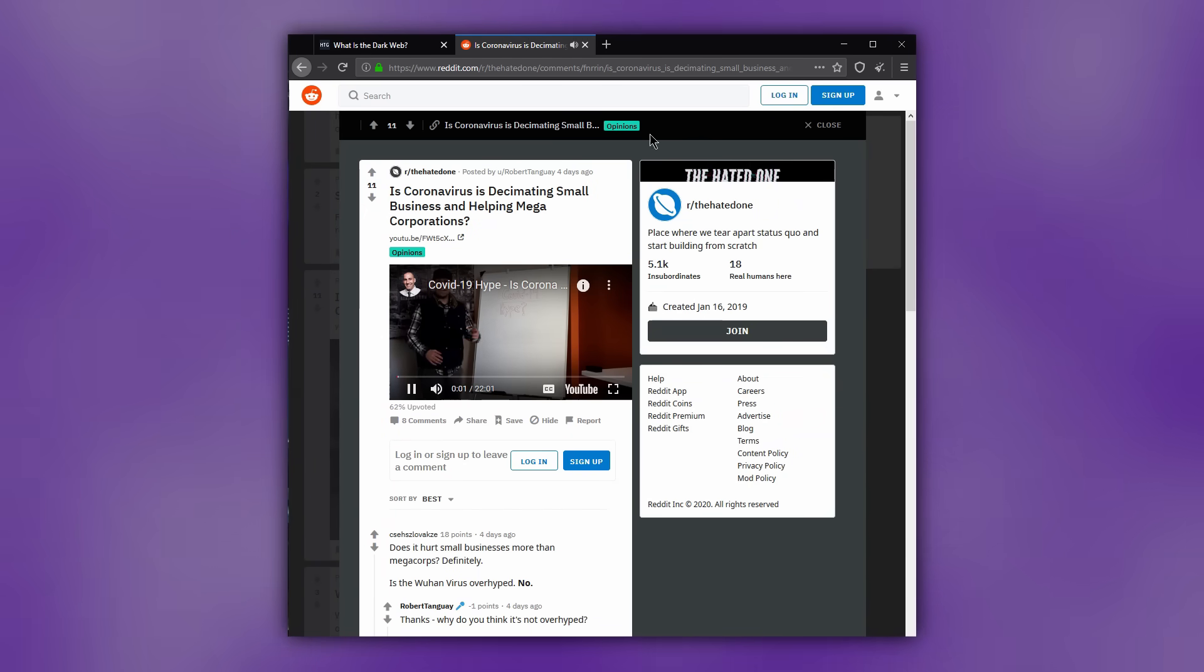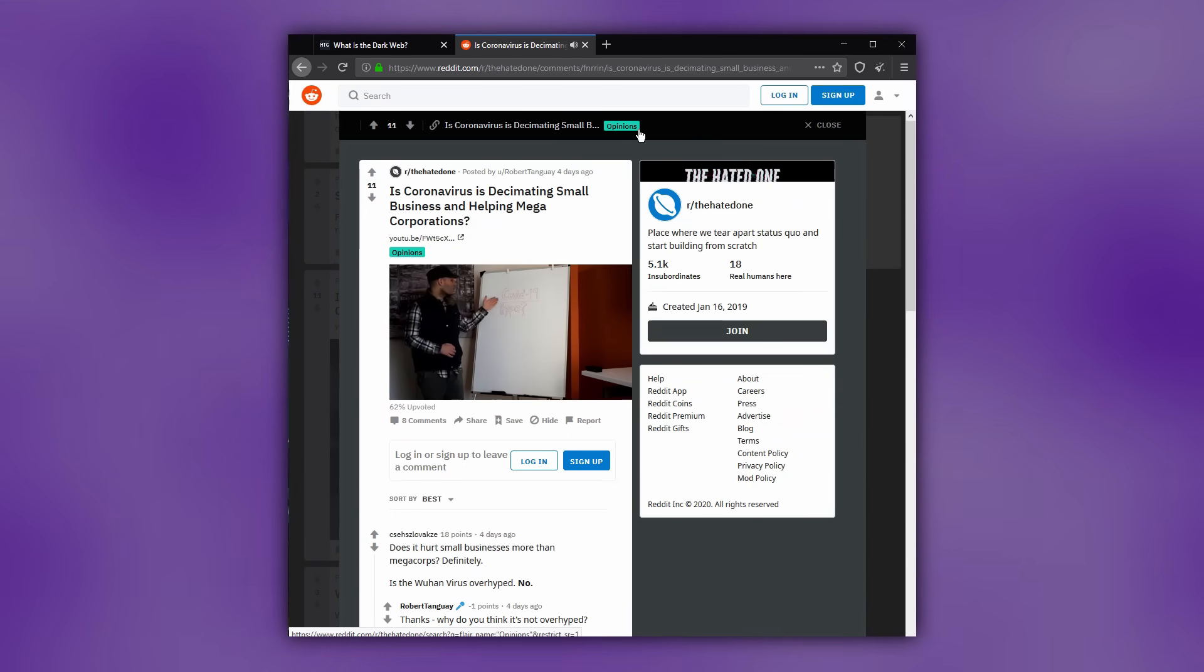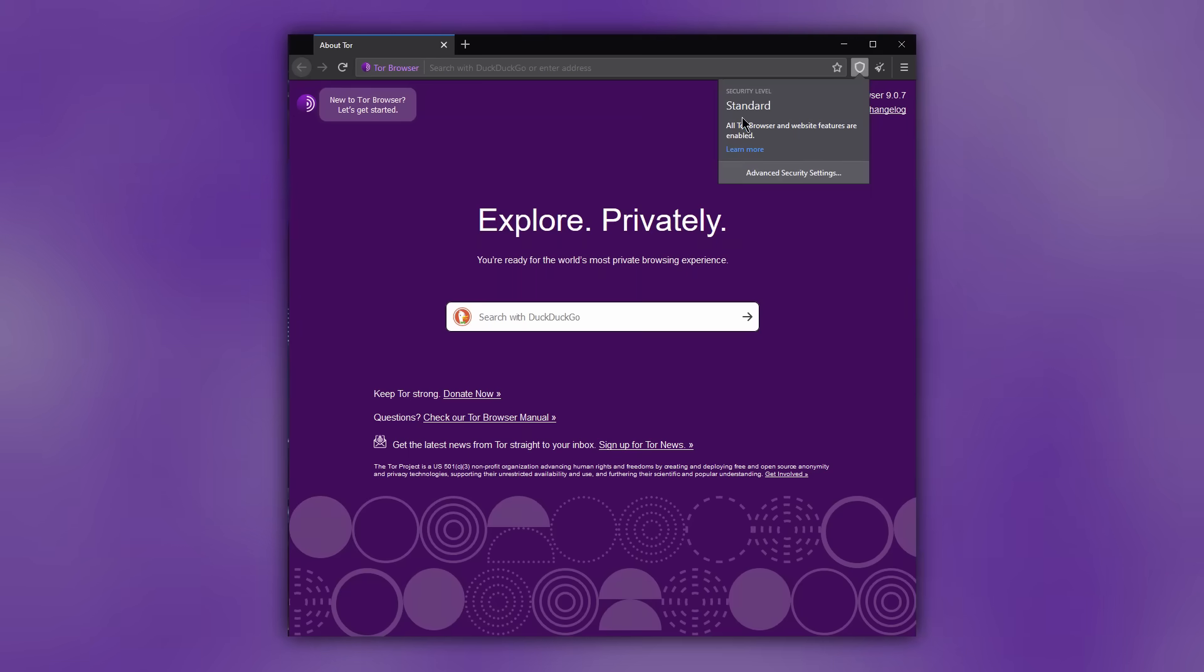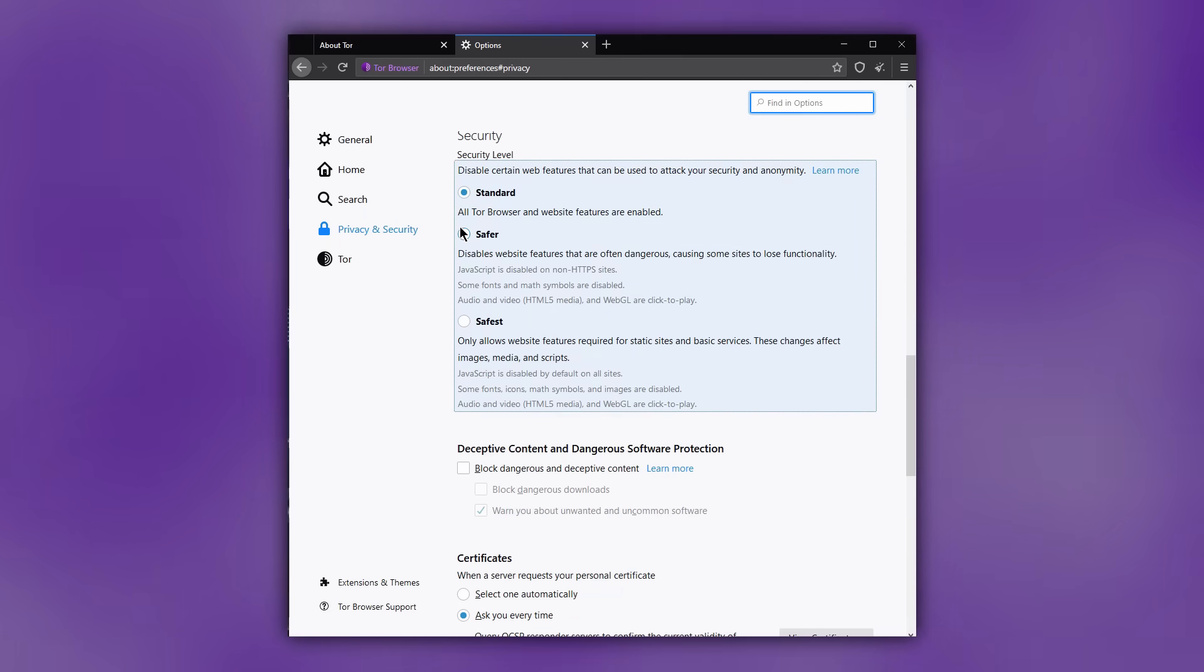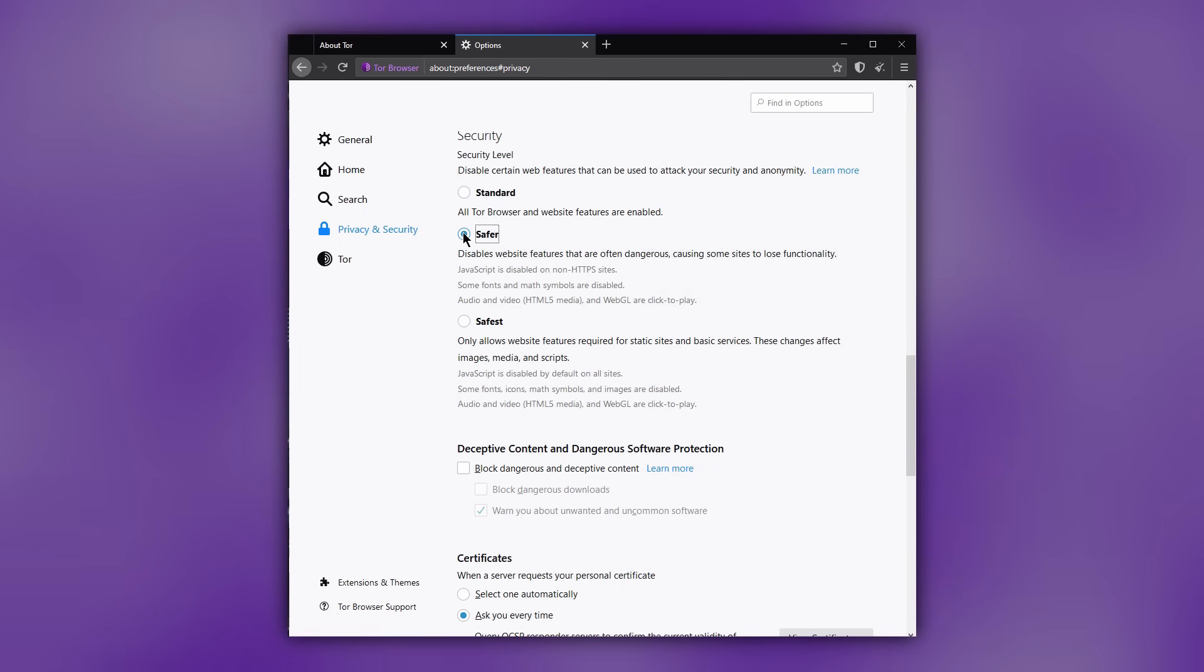The only way you should do this is to change the security level to safer or the safest mode. It is highly recommended against changing Tor browser settings in other unofficial ways.